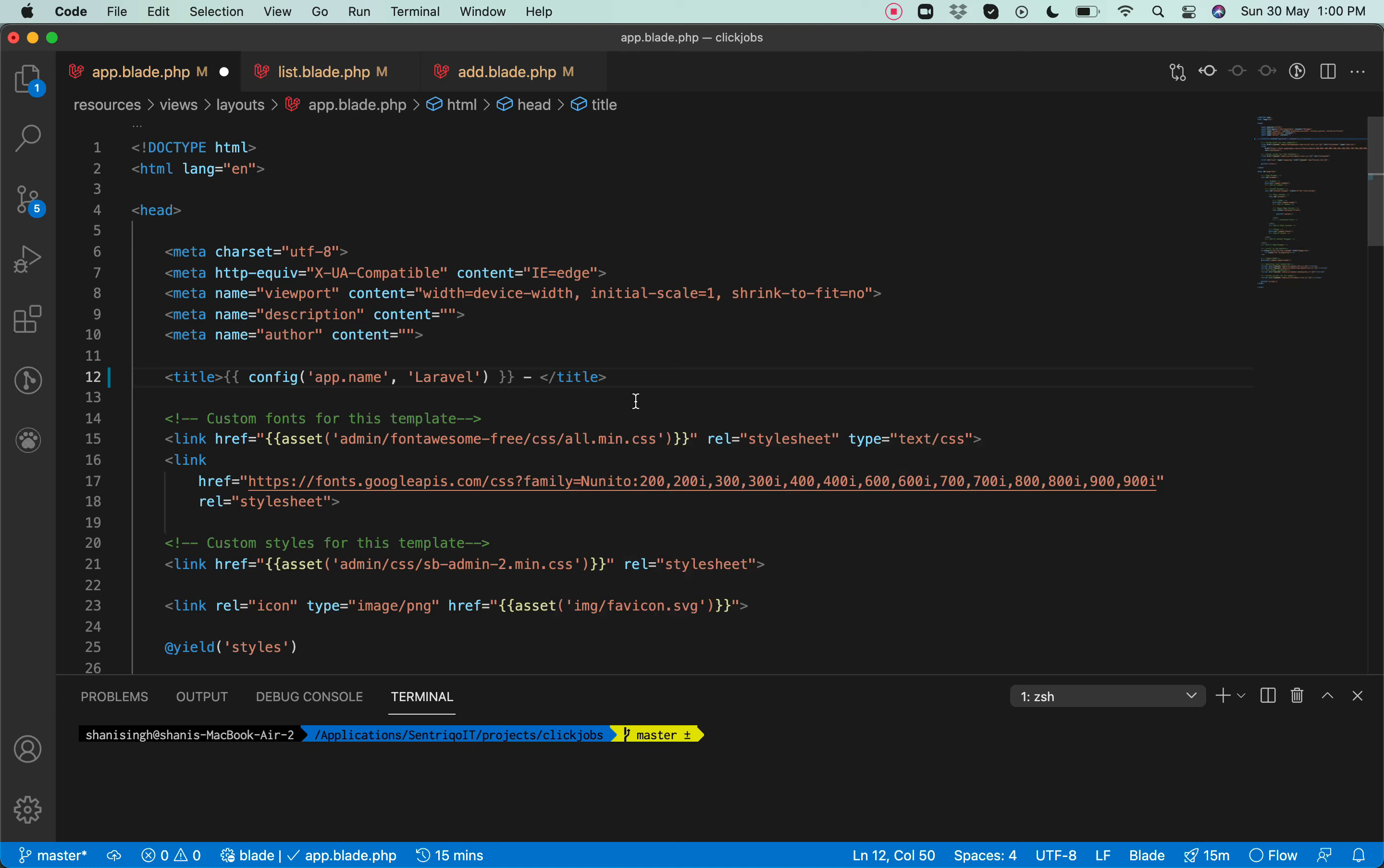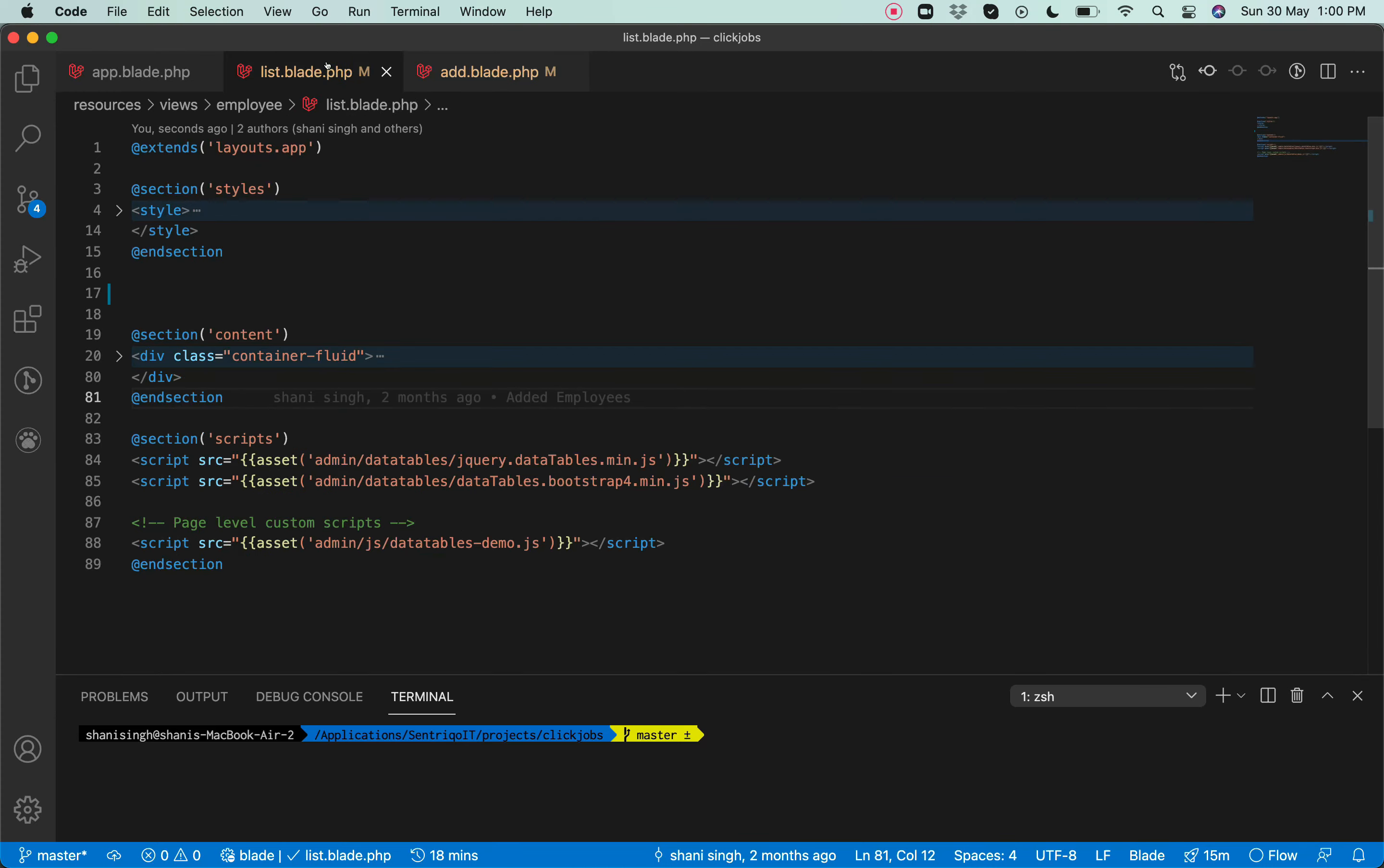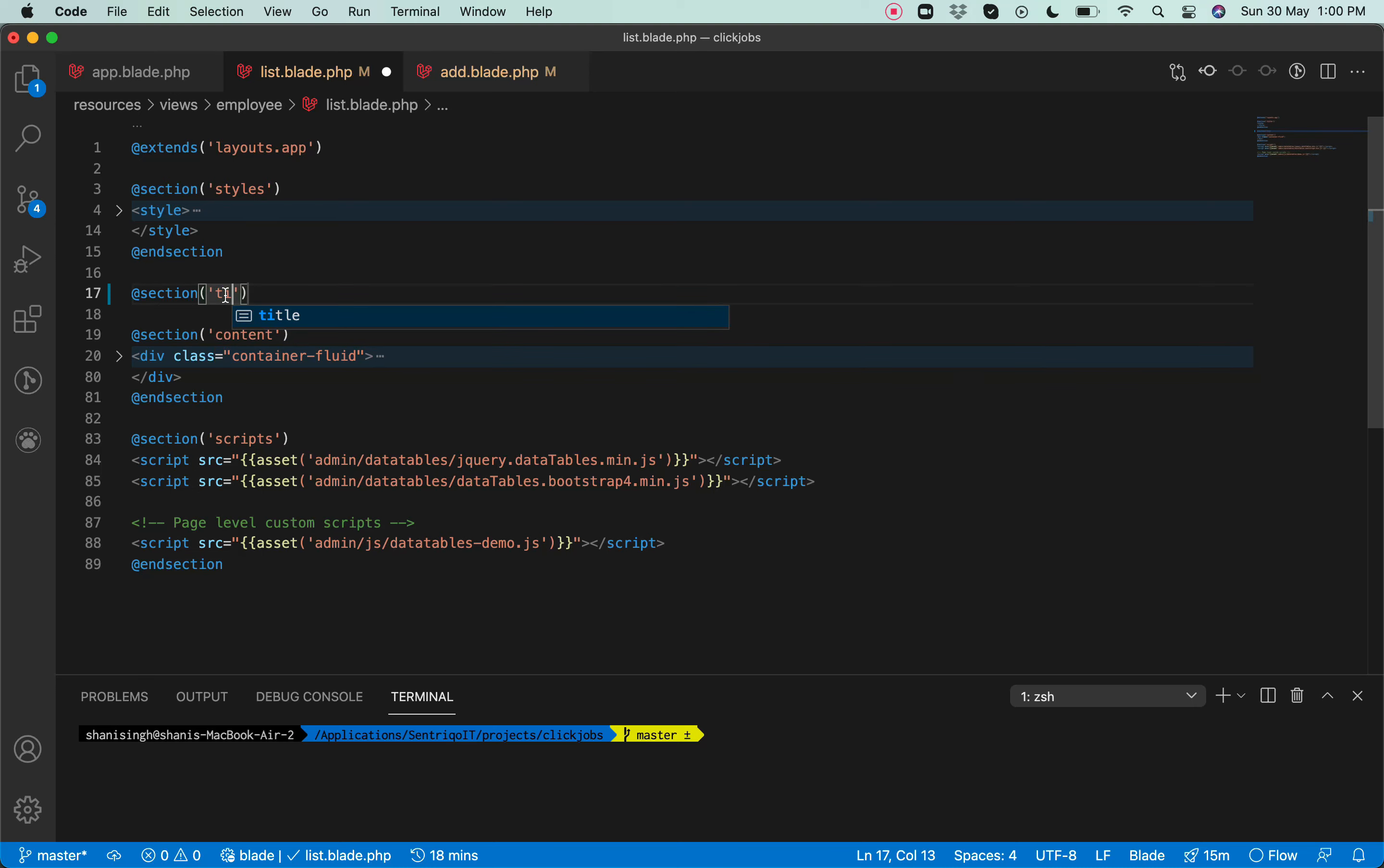For example, we have the list page here. From here what we will do, we will add a section title and we will pass the title here.